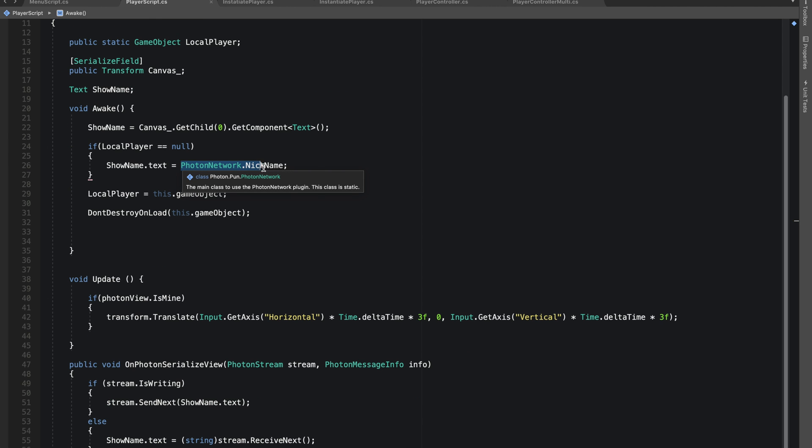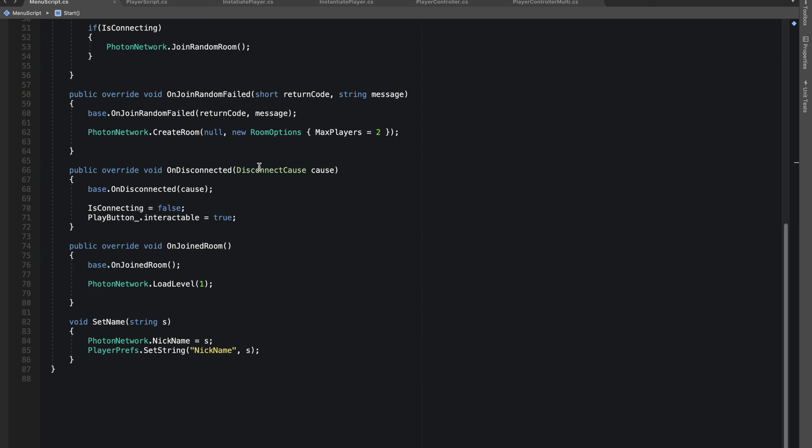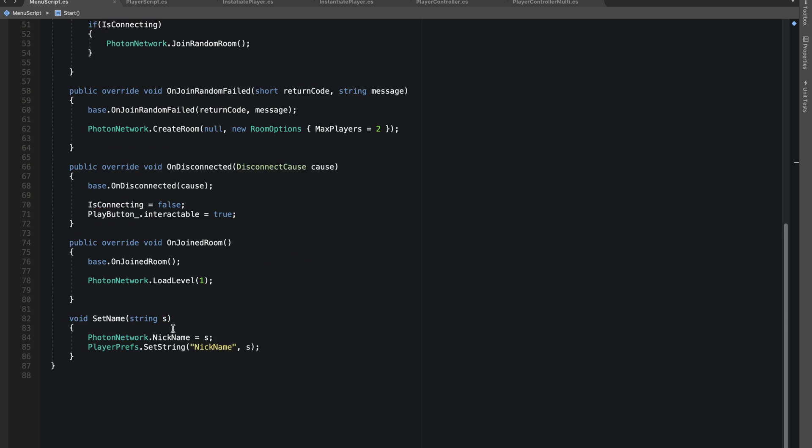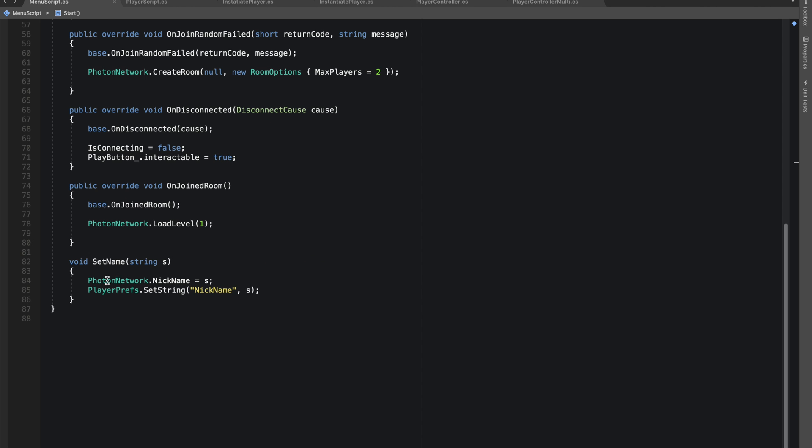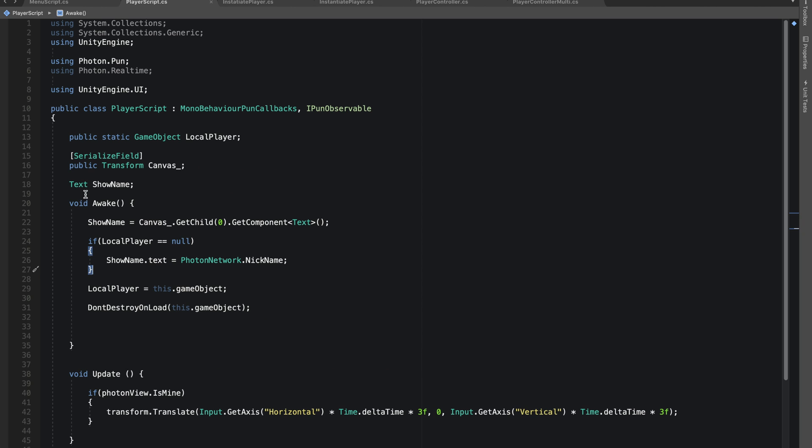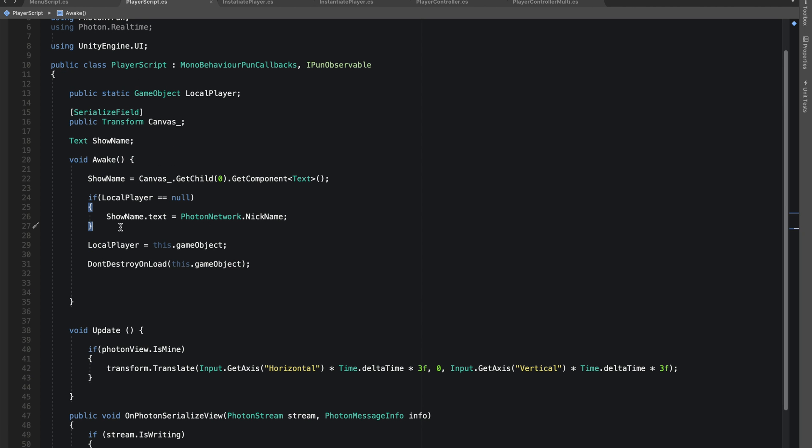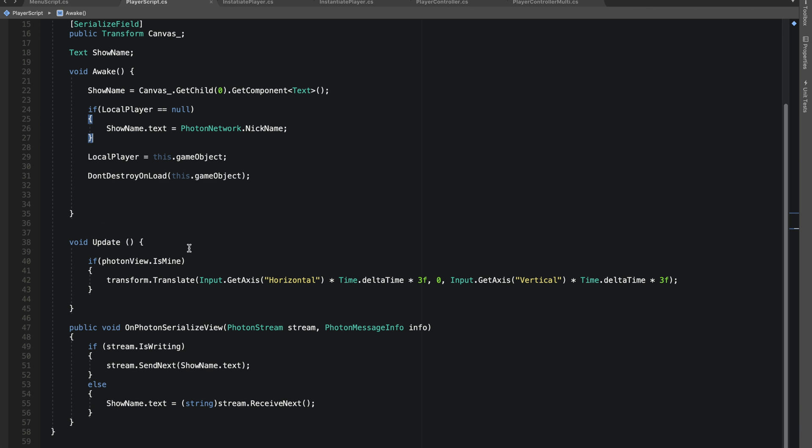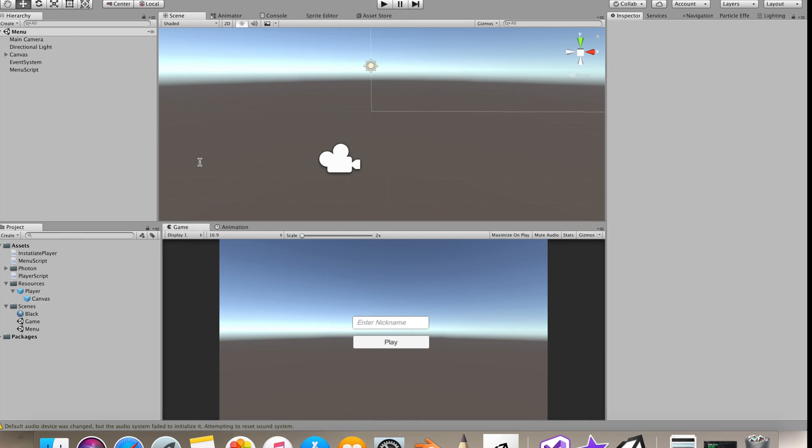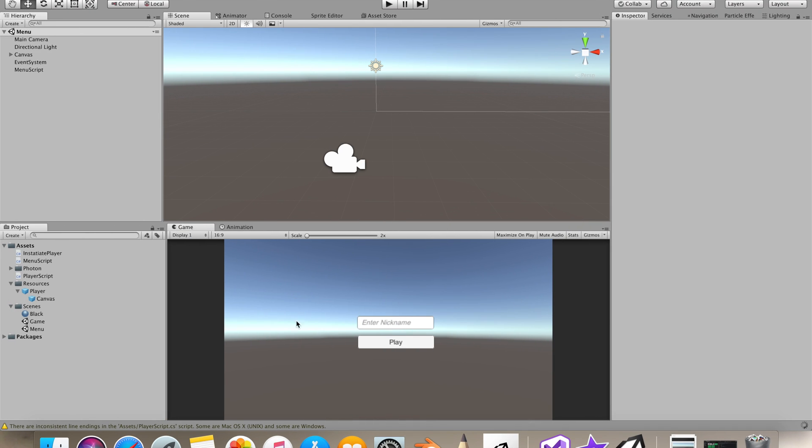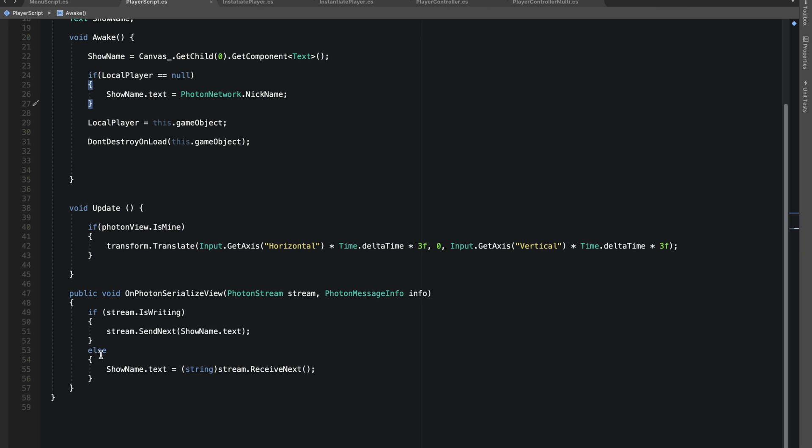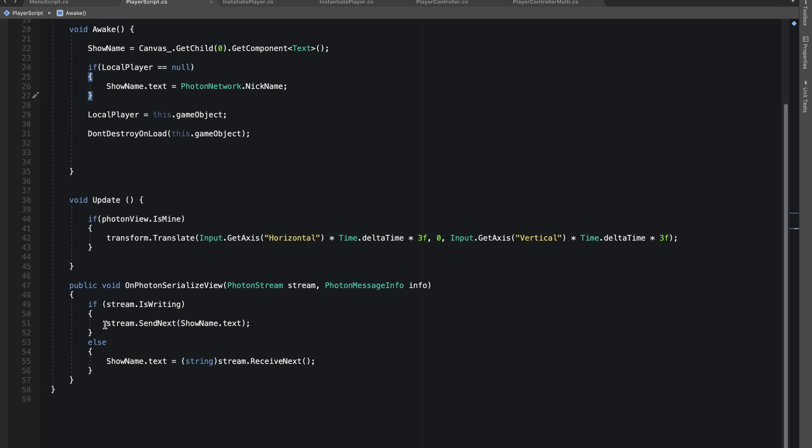We already set this PhotonNetwork.NickName in our menu, so it will just return that value and our showName should have that text. This text would only be shown to our player. That's why we are streaming this same text to other players that we connect with.